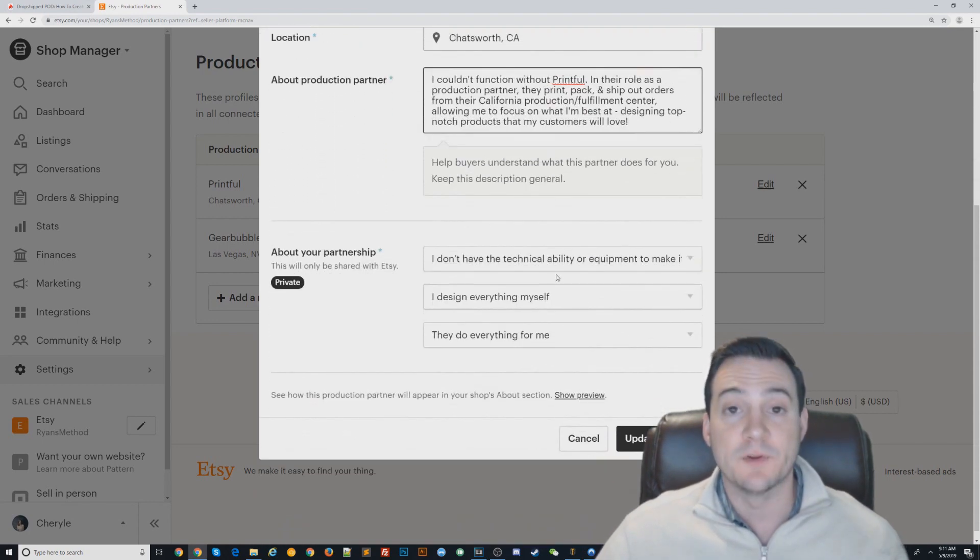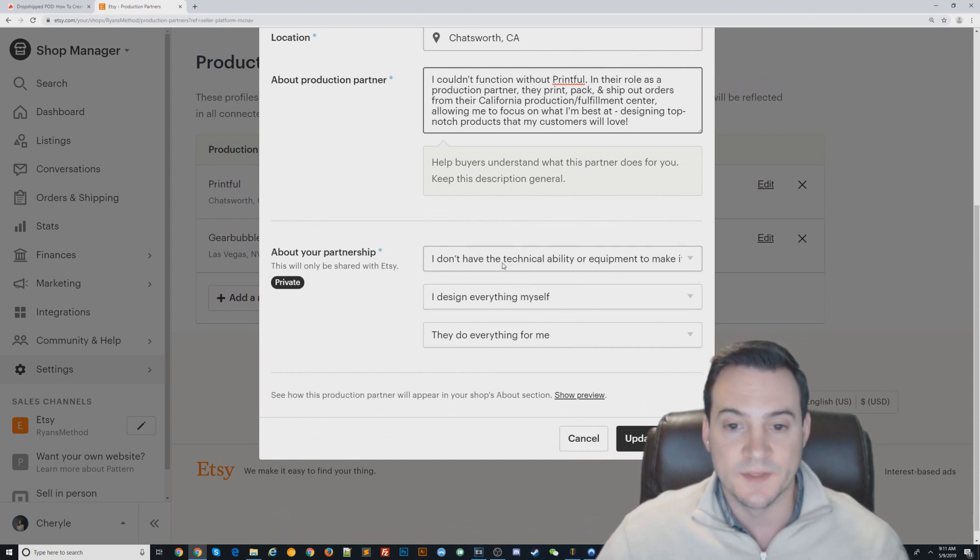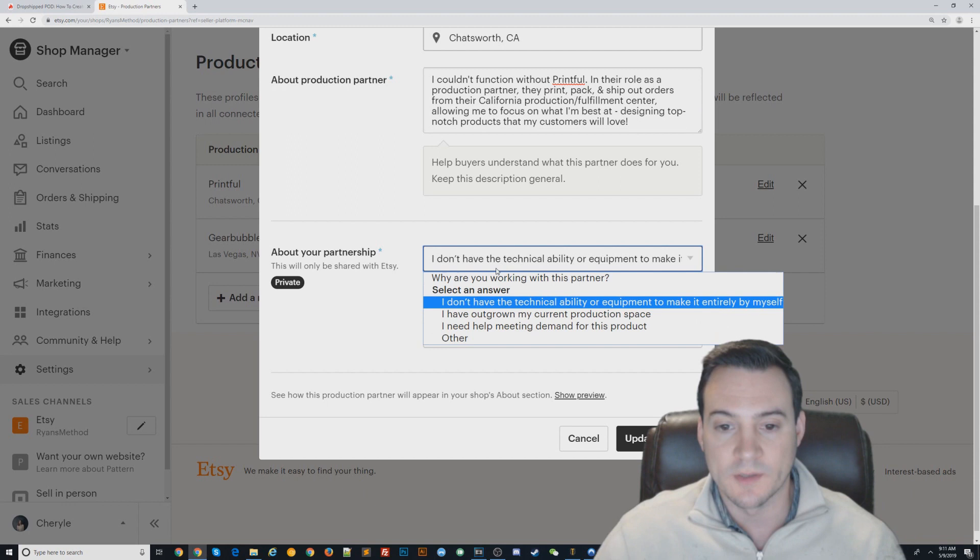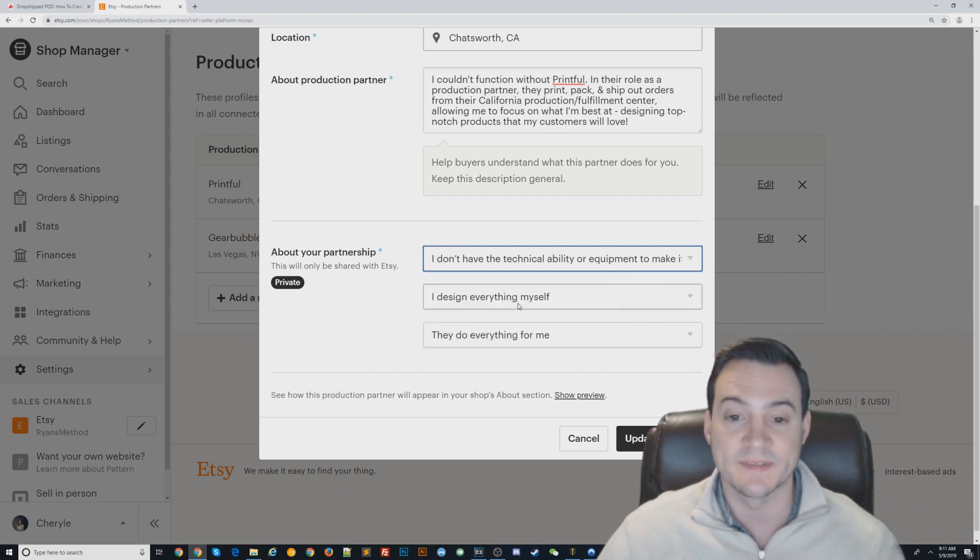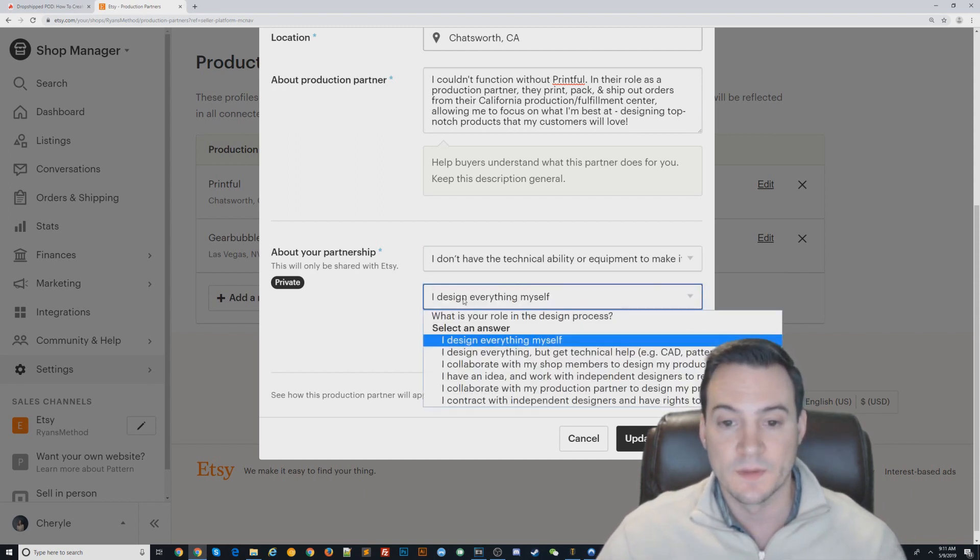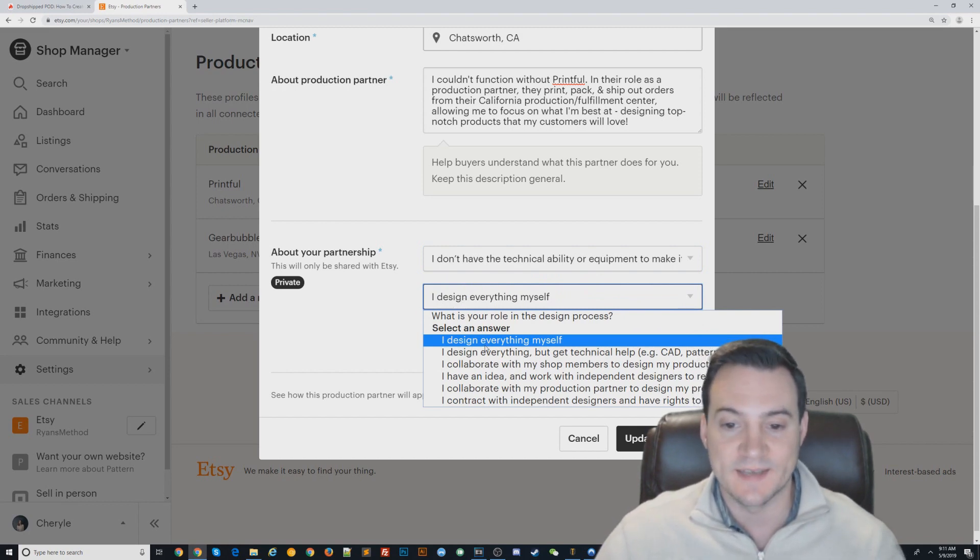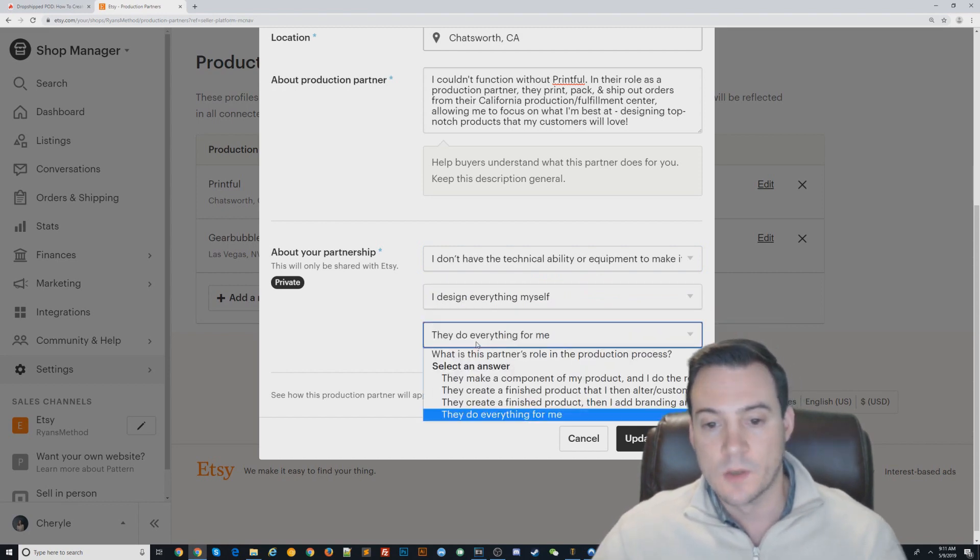About your partnership—this is private, you don't have to worry about this being exposed on your listings. But the answer to the first question, 'Why are you working with this partner?' I put: 'I don't have the technical ability or equipment to make it entirely by myself.' 'What is your role in the design process?' 'I design everything myself.' 'What is this partner's role in the production process?' 'They do everything for me.'